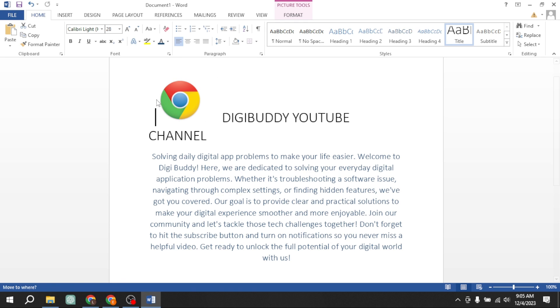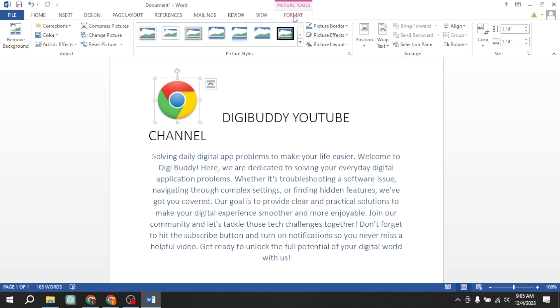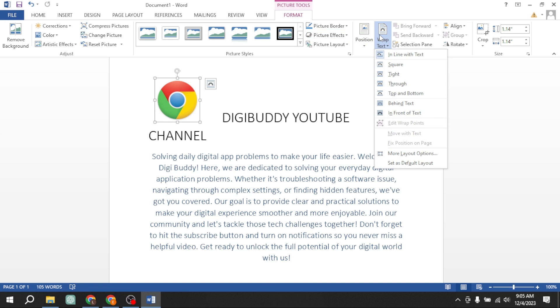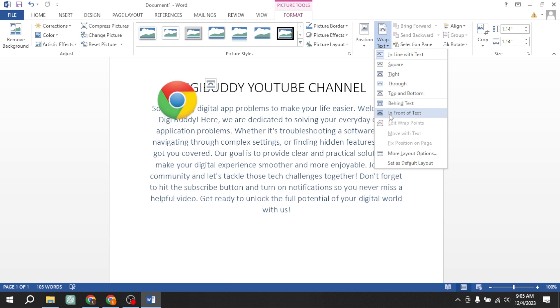So first of all, I will enable its movement. Click on this picture or logo, and then you will see picture tools. Under the picture tools, you will find format tab, and in format tab, you will find wrap text. Here, choose in front of text.